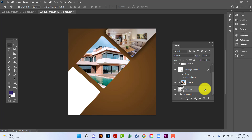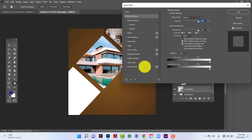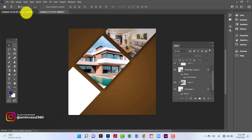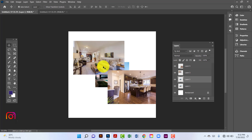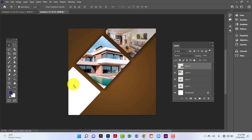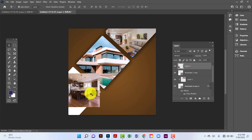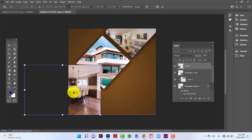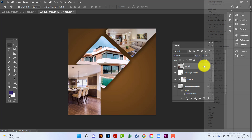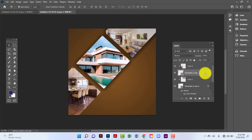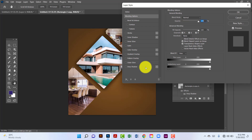Now I will double-click on the rectangle and apply drop shadow. I will select this image by pressing Ctrl+T and resize it. Then I will click on the image and create clipping mask. Now I will double-click on this rectangle layer and apply drop shadow.